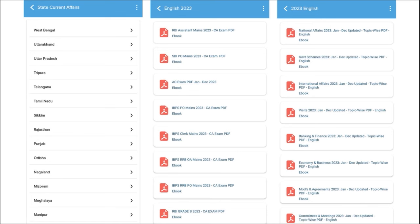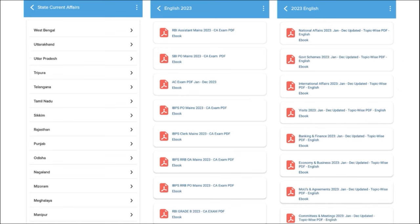After the exam, we also provide exam analysis. For students preparing for state exams, we provide state-wise current affairs. Apart from this, we cover topic-wise current affairs such as national affairs, government schemes, international affairs, banking and finance, economy and businesses — topics from which examiners definitely ask questions — covered on a monthly basis. Friends, do check our application; it will be a one-stop solution for learning.